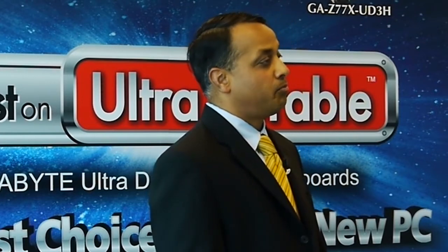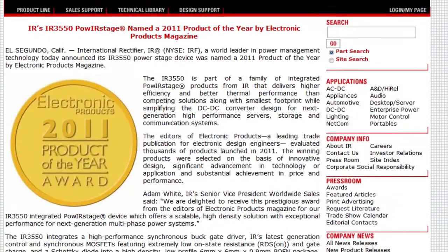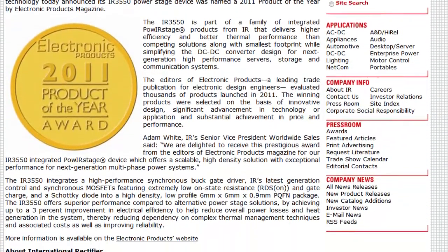IR received an award for the IR3550 earlier this year. Can you tell us more about this award? Absolutely. So last year, Electronic Products, the publication in the US, ended up picking our IR3550 as the product of the year. We're very proud of this achievement. We set the bar on how high an efficiency you can get through a high current power stage like the IR3550. Thank you so much for making time for us.